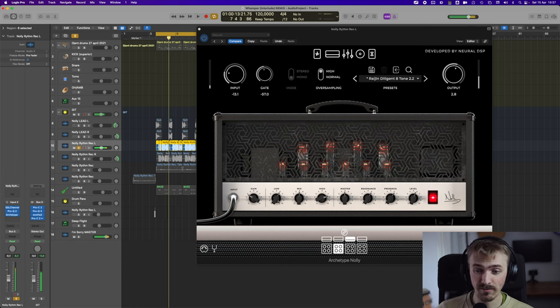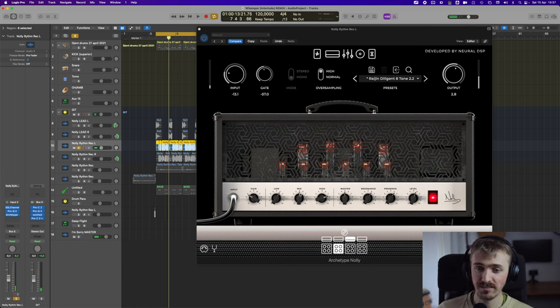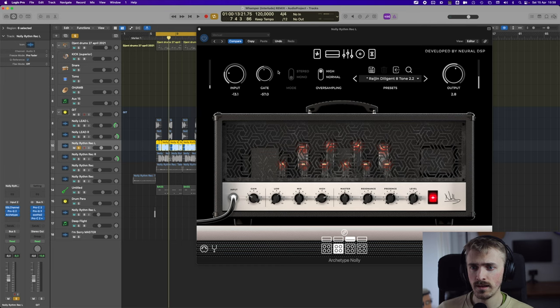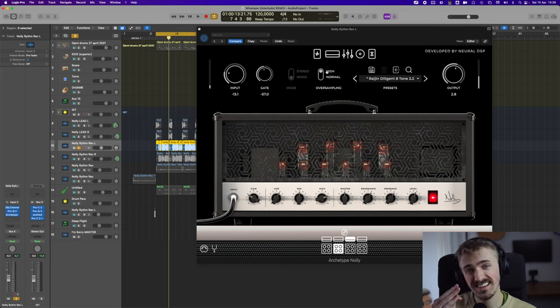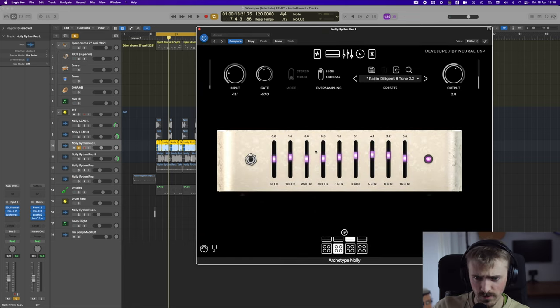I have a bit of low end actually. A bit of high end. A bit of mid. Mid everything. I have the gate on. Oversampling high. Aliasing.